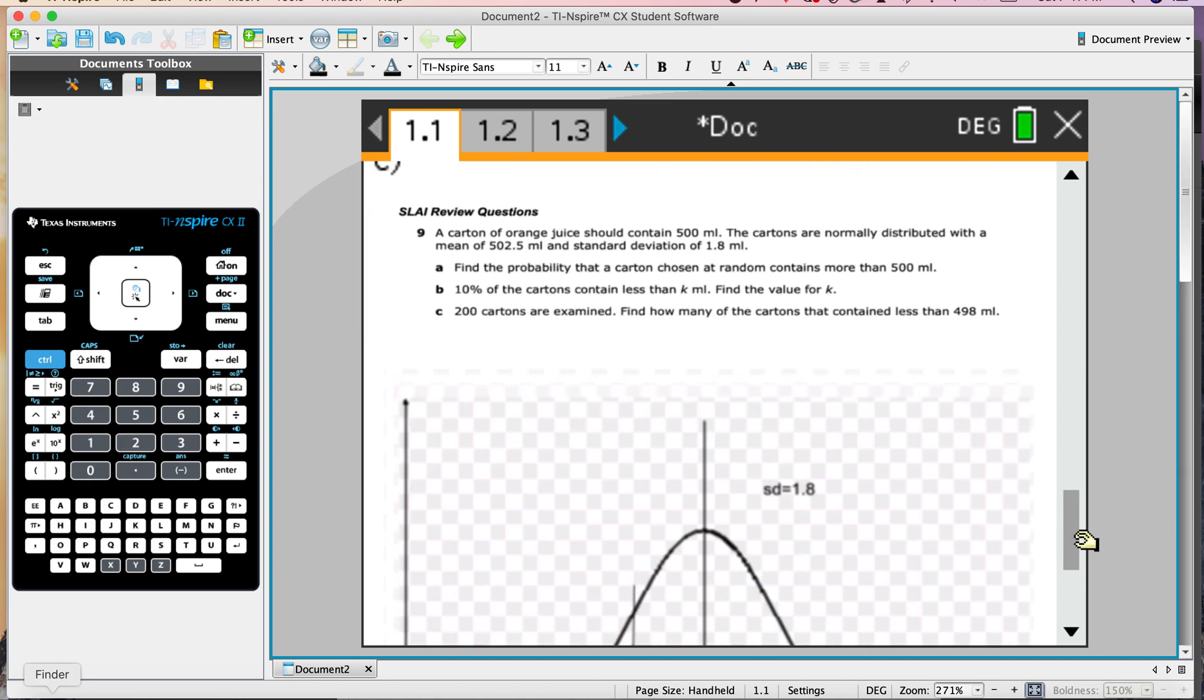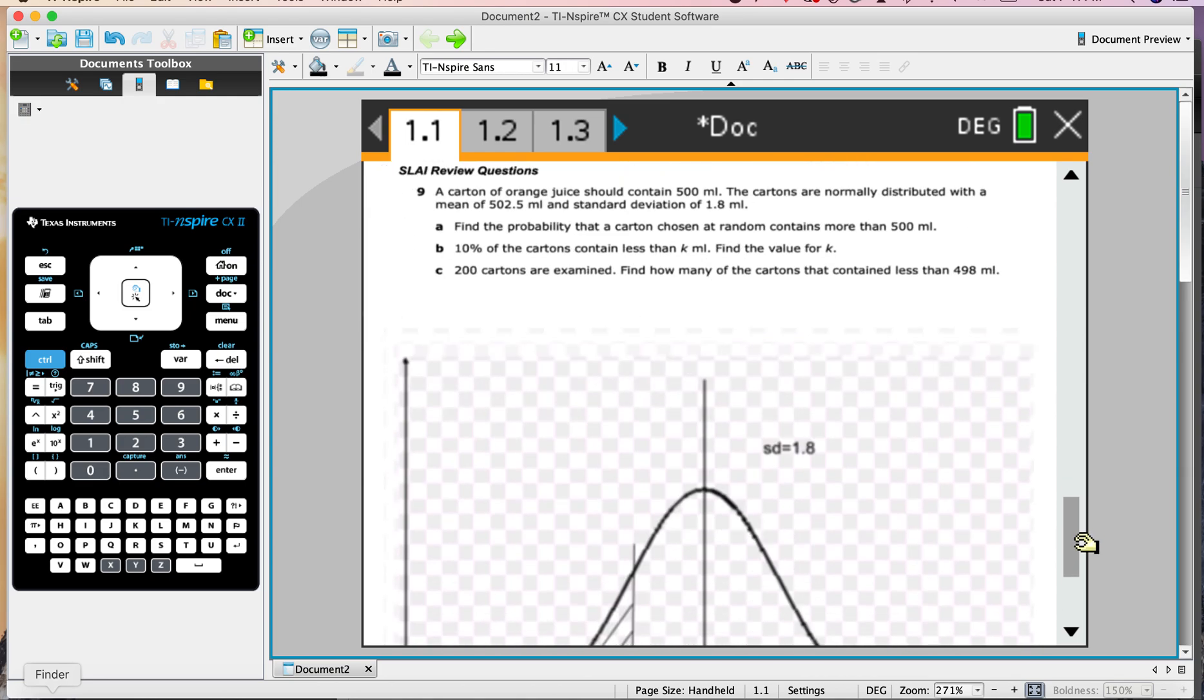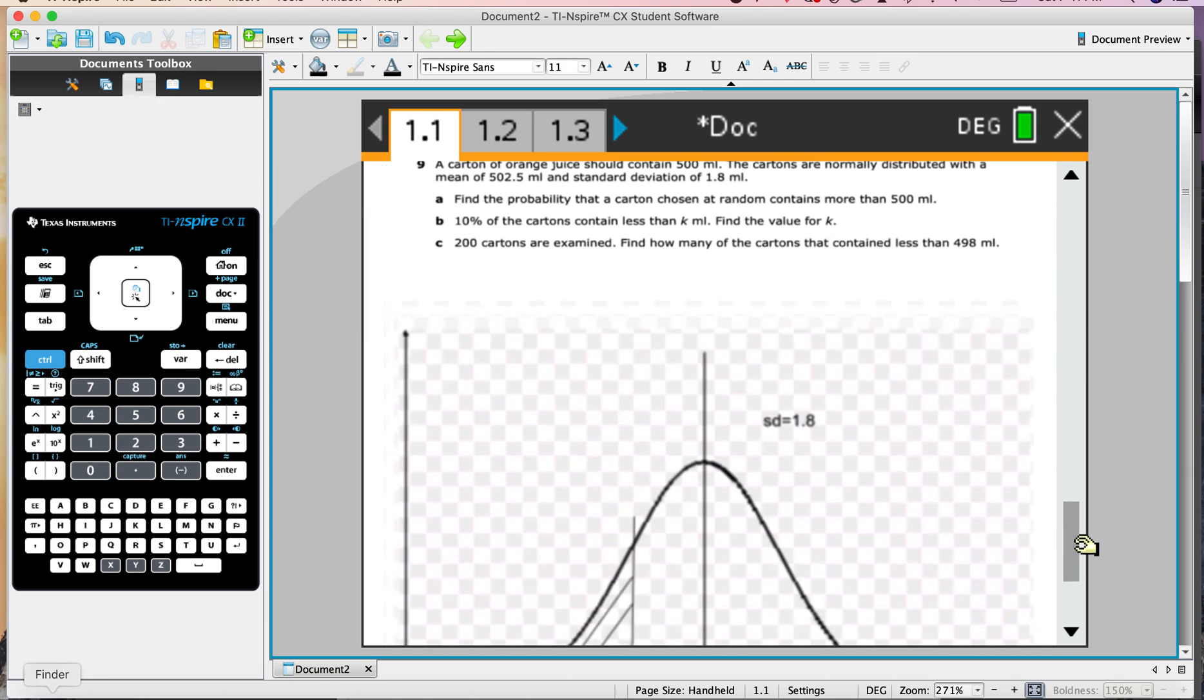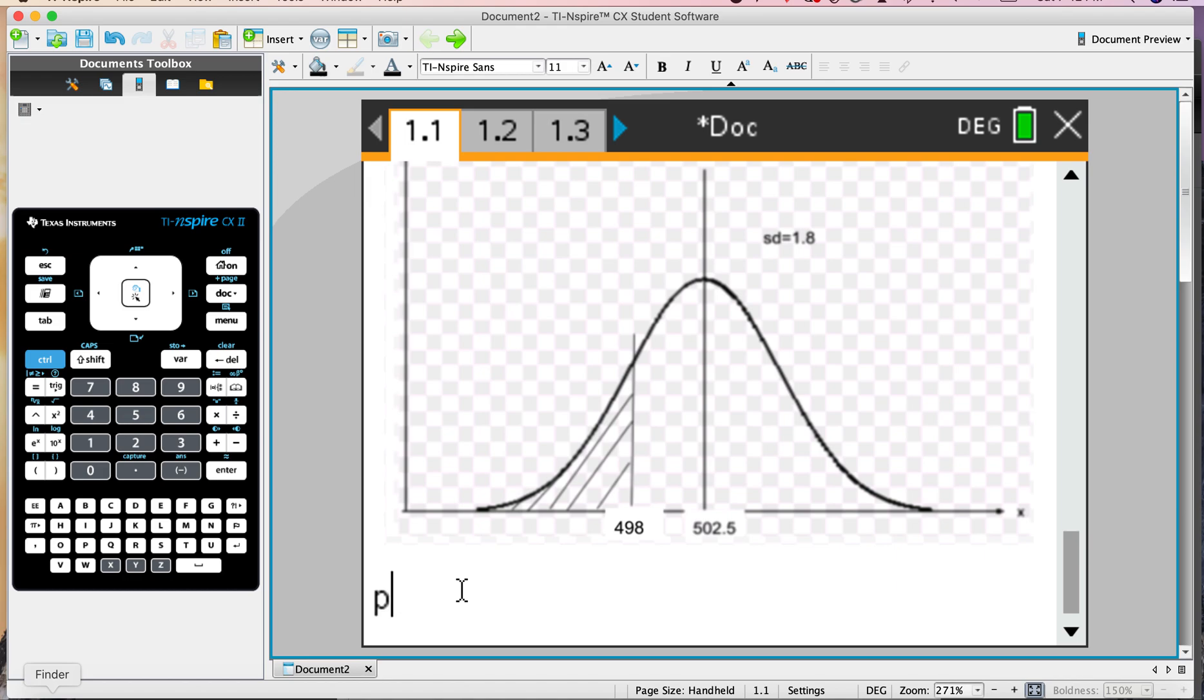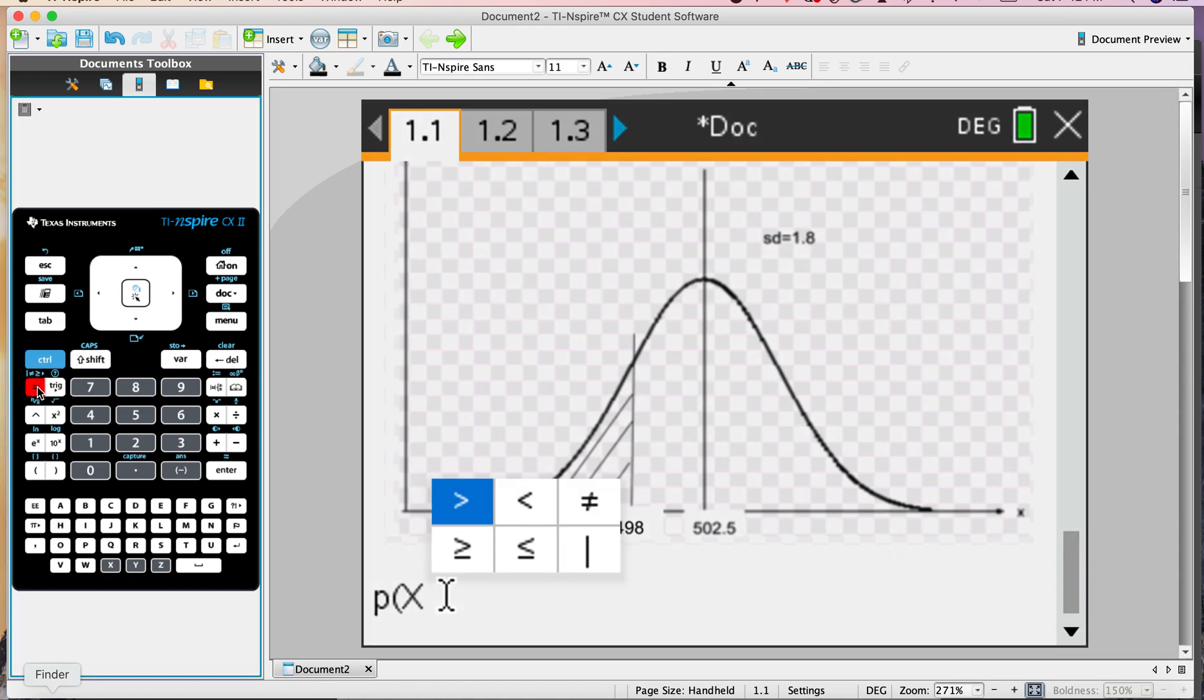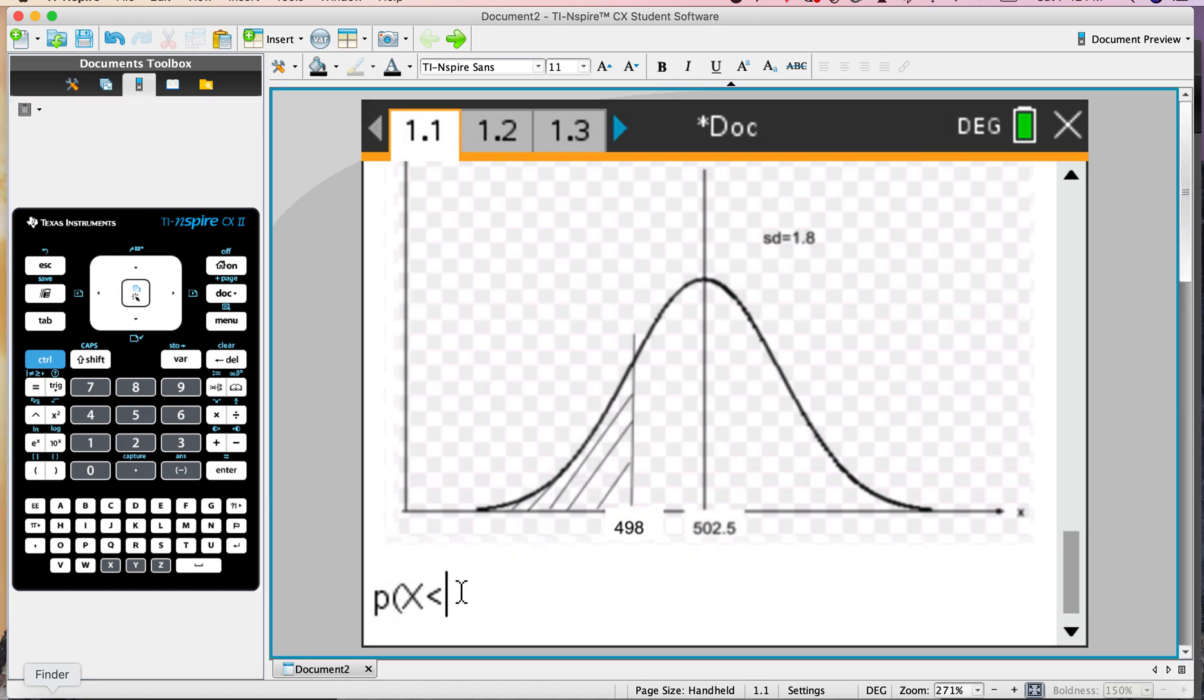Final thing. 200 cartons are examined. Find how many of the cartons contain less than 498. First of all, we need to put the 498 on again. This is back to part A, really. What's the percentage of the population that have a volume less than 498? So let's do that here. P of X less than 498 equals.